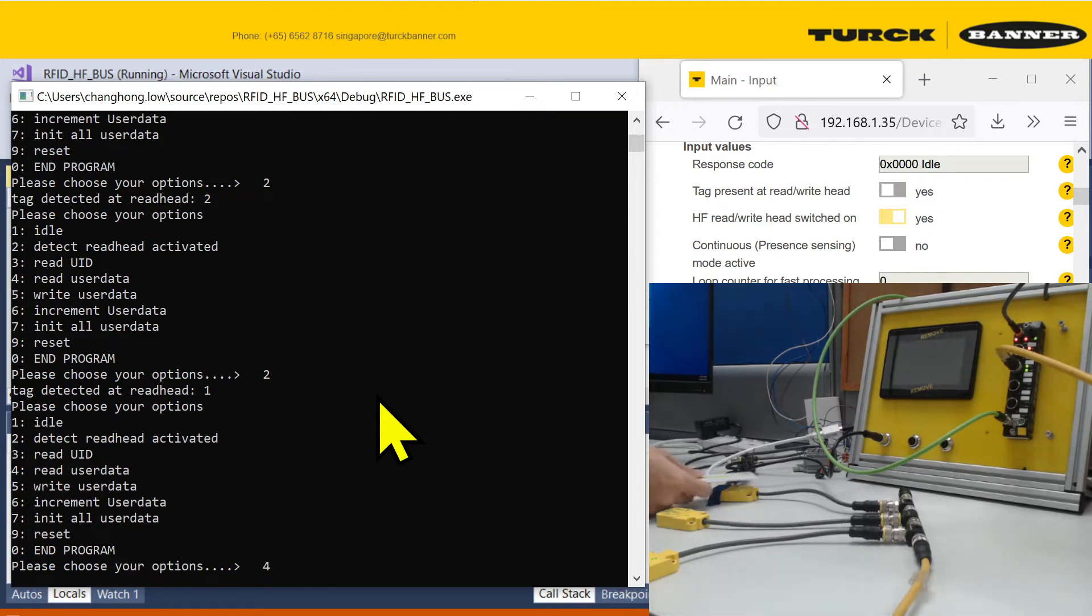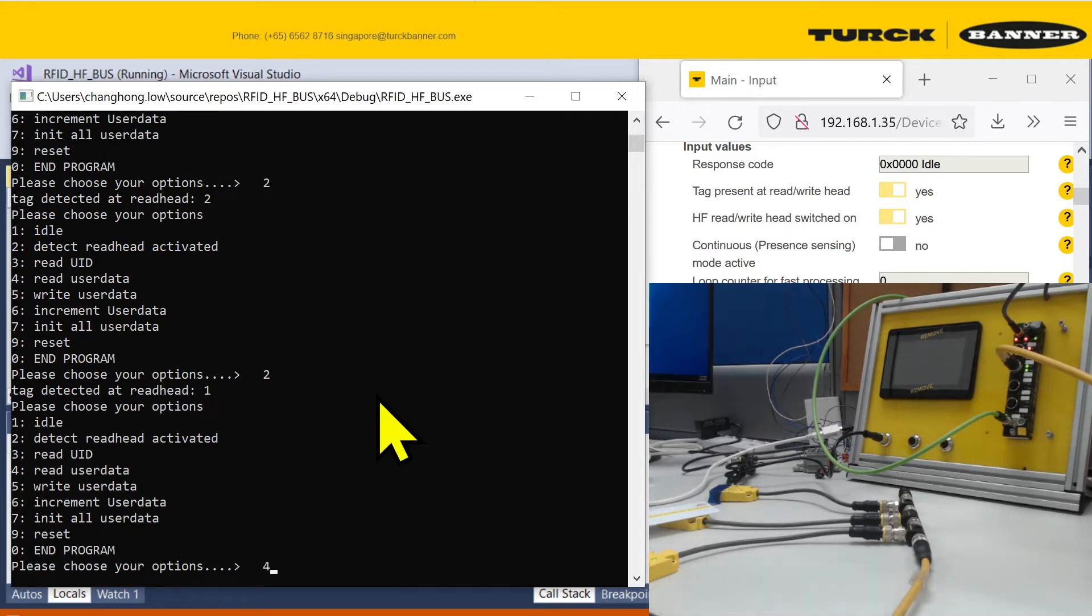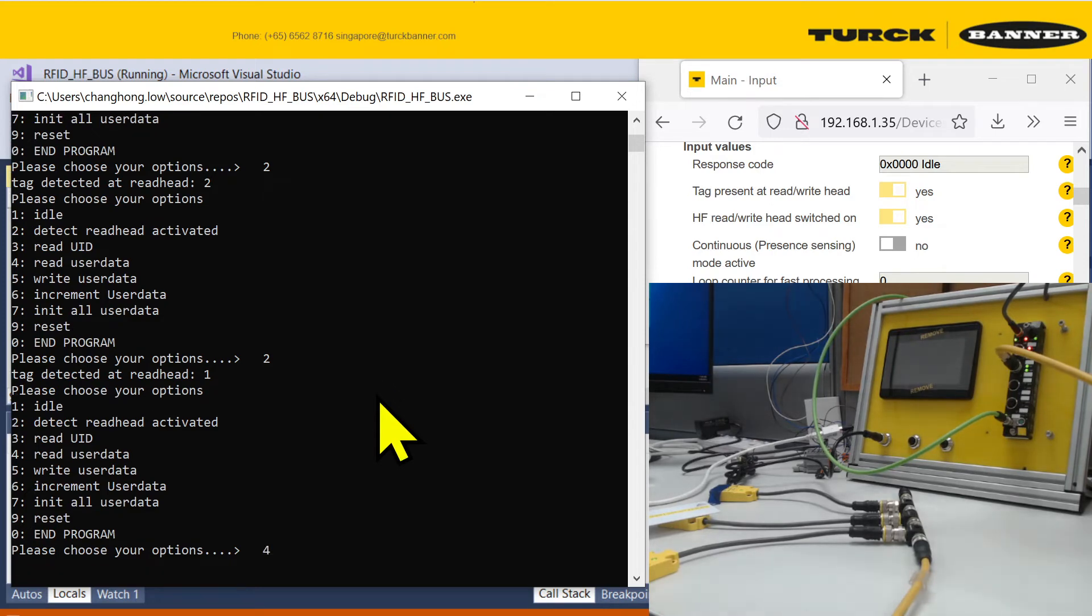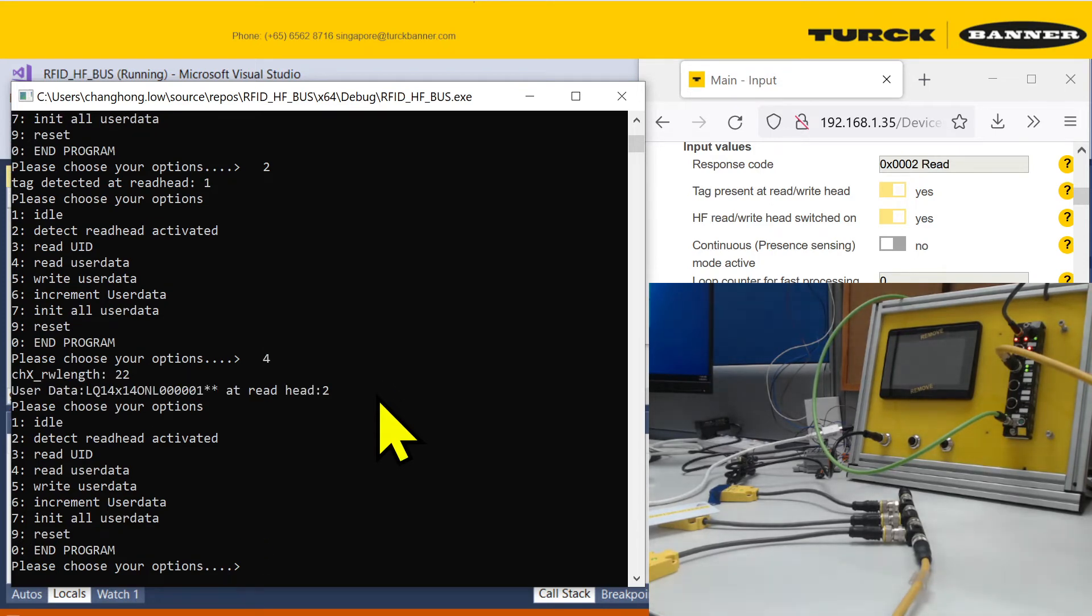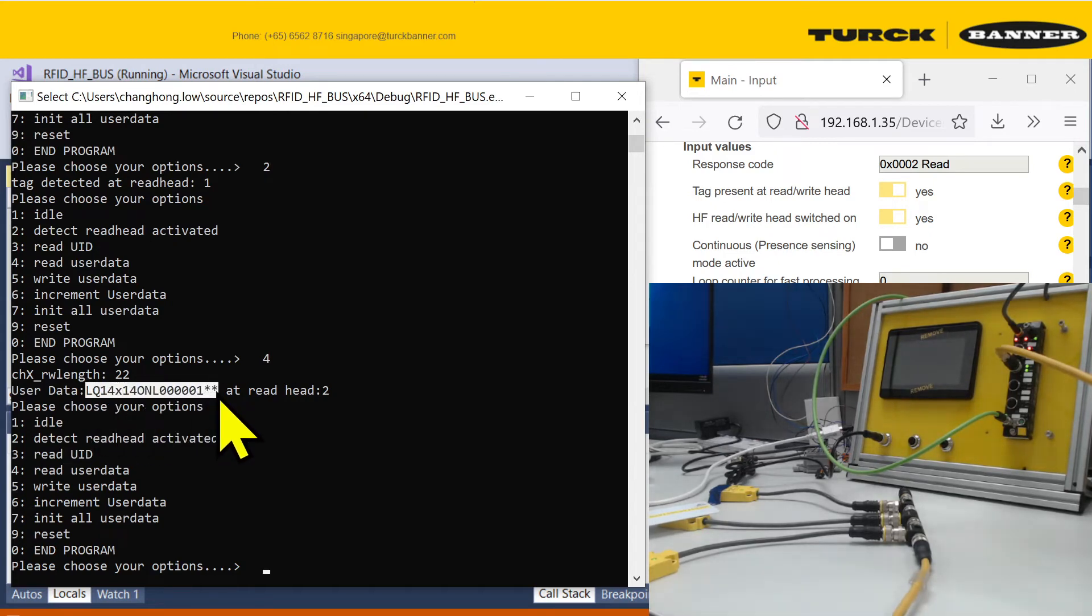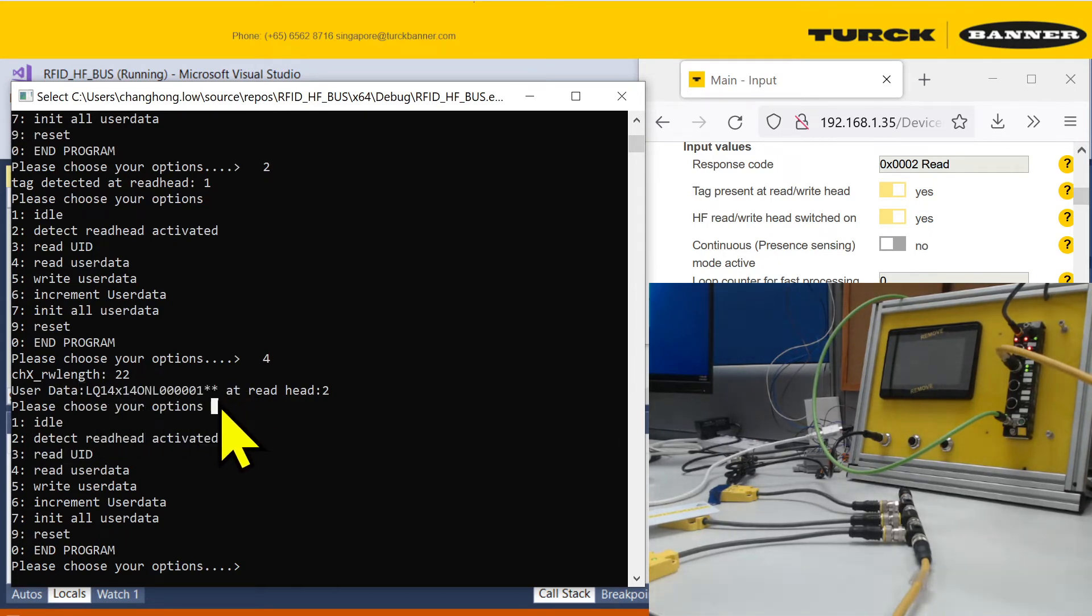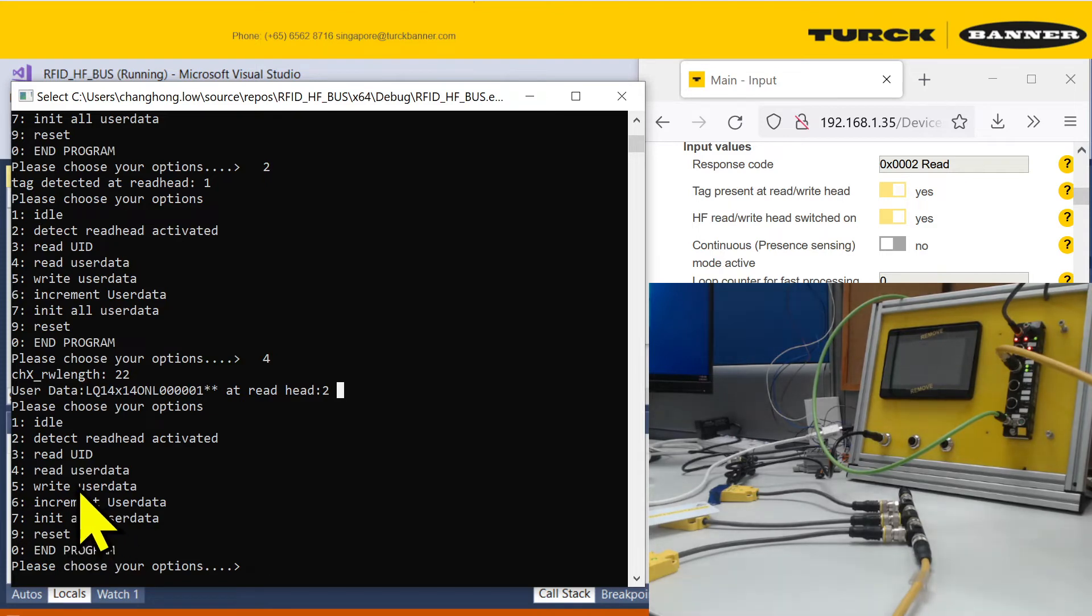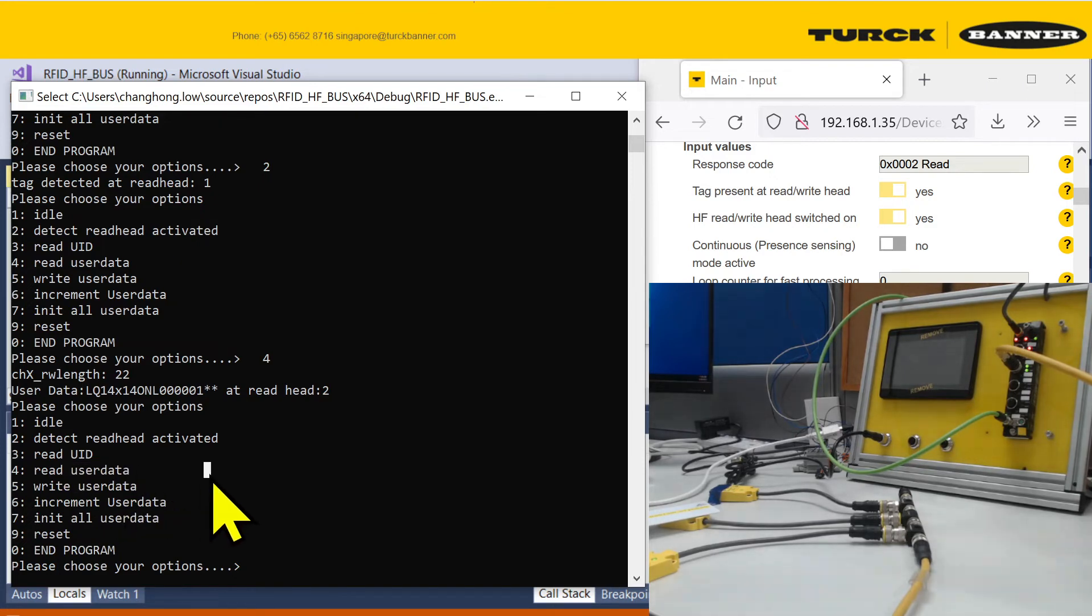Fourth option, reading user data. If you have some other data you want to write into the RFID tag, the tag itself usually comes with some level of user data that you can manipulate. If you want to read that one, you can just use option 4. Right now I saved all my data in a long string like this. It said read head 2. That's a sample of reading user data. You can also, let me read another card.